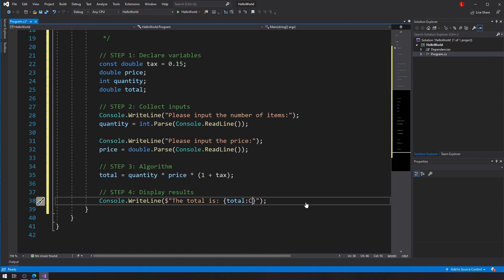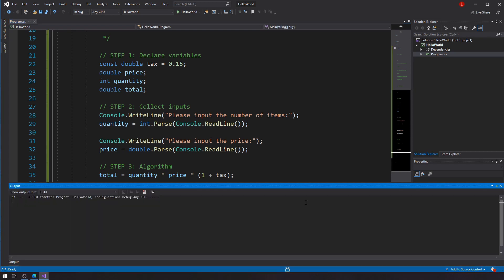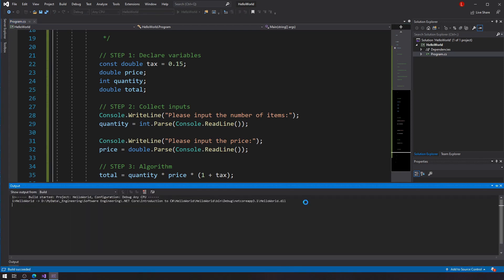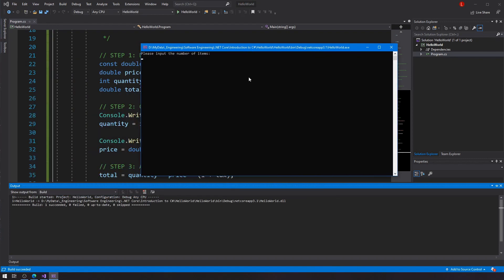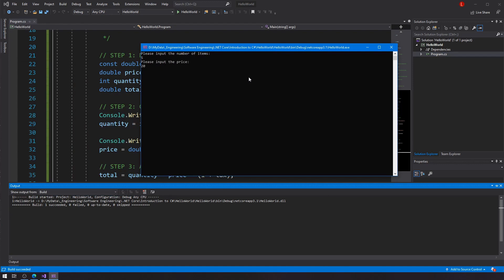So let's run this. Let's see what I get. OK, the number of items, let's say I'm getting five items and they're all twenty dollars each. OK, so my total is one hundred and fifteen dollars. Awesome. That's exactly what I was looking for. So five times twenty is one hundred and my tax is fifteen percent. So fifteen percent of one hundred is fifteen. Yeah, you got it. Fifteen. So cool.